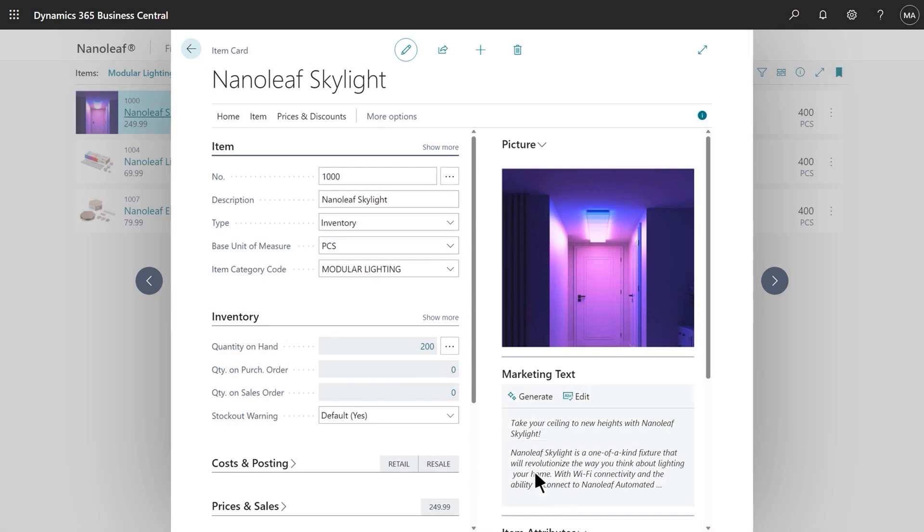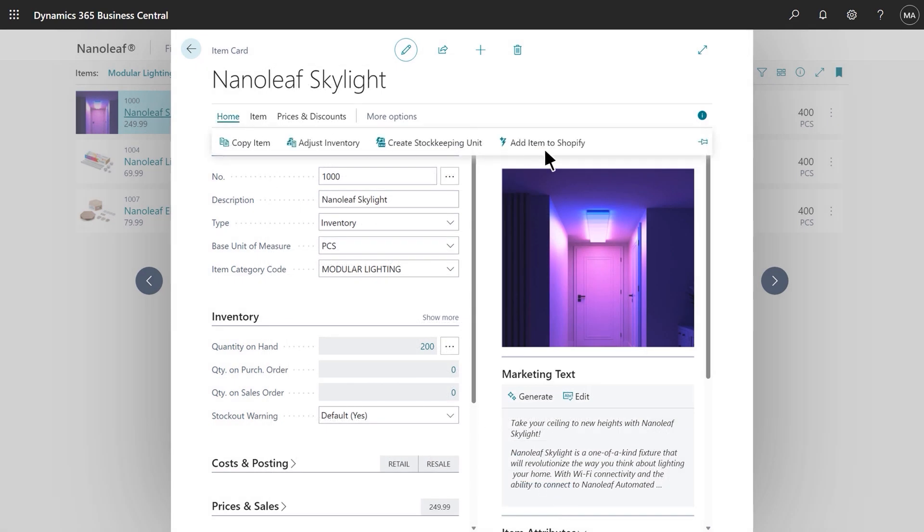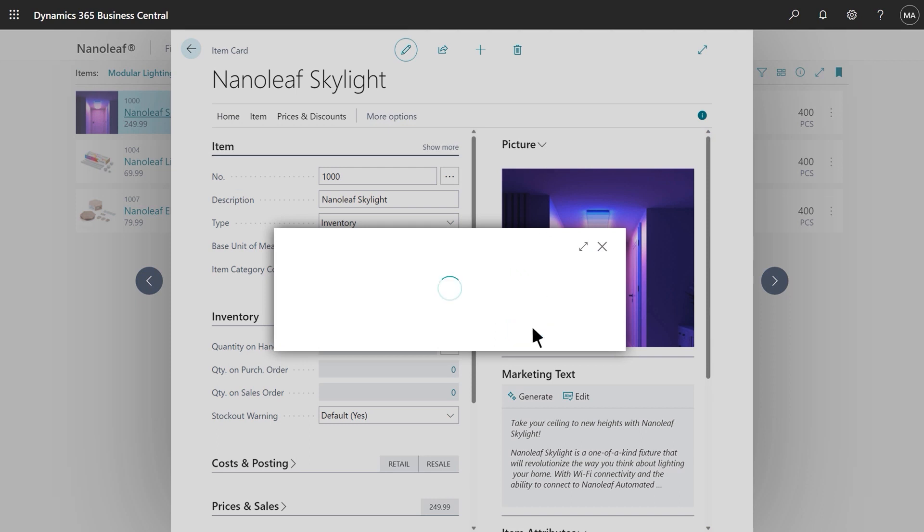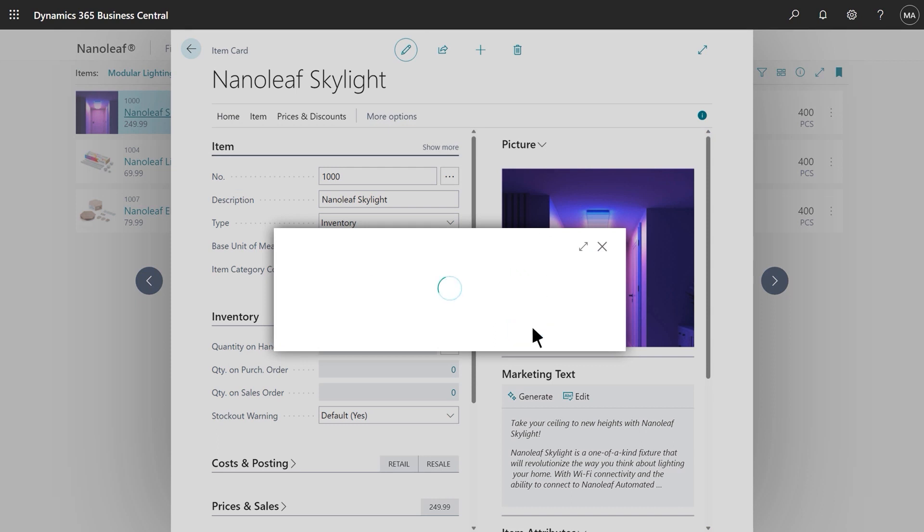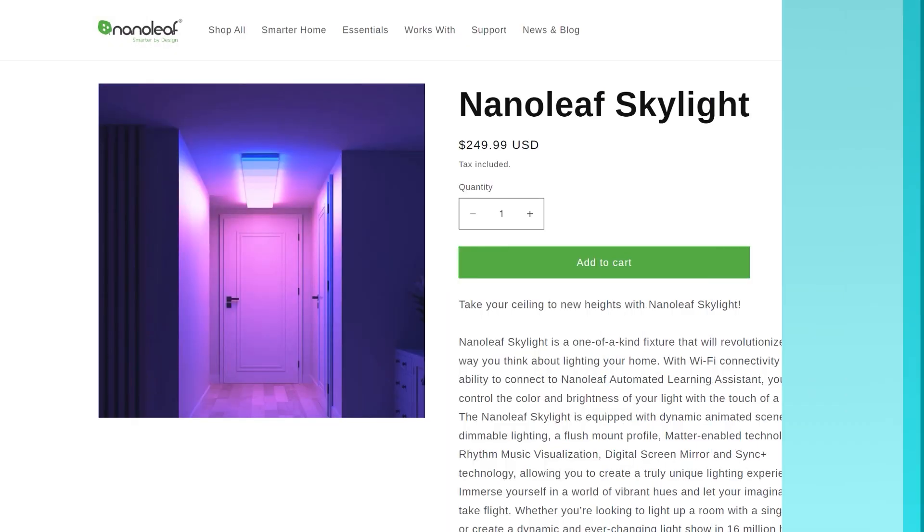Nanoleaf uses Business Central's first-party connector to Shopify, a leading e-commerce platform, which means that Stan is just seconds away from publishing the skylight to their webshop. And here it is! Ready for you and I to purchase.